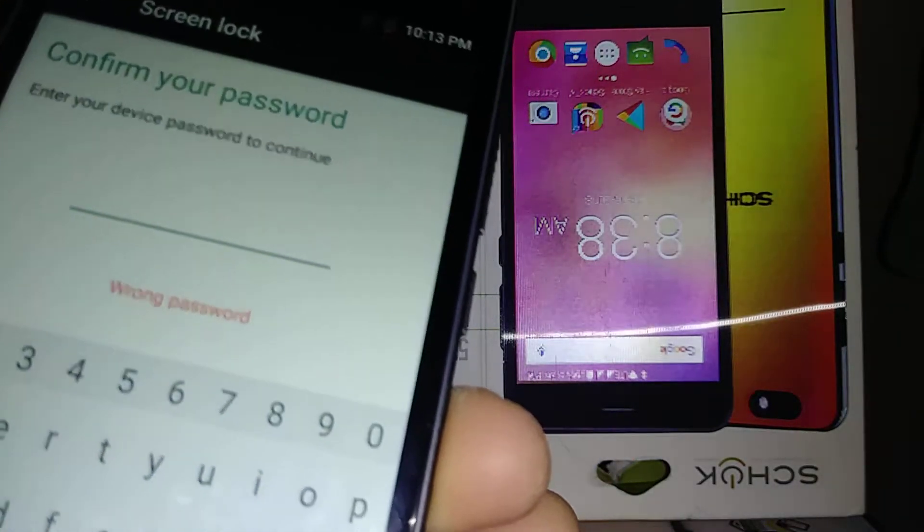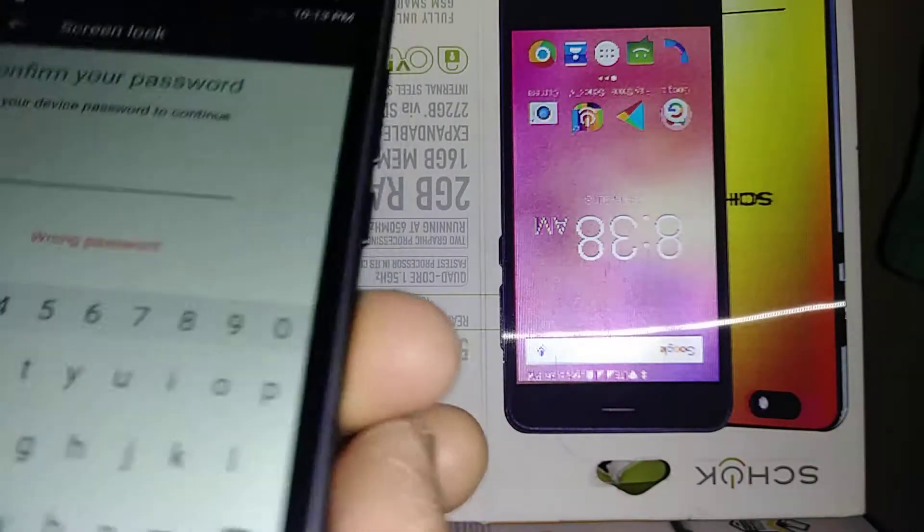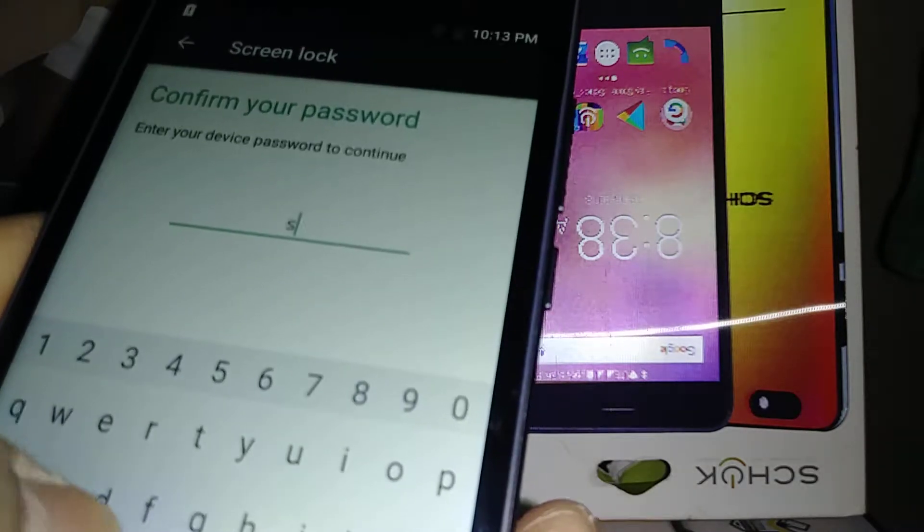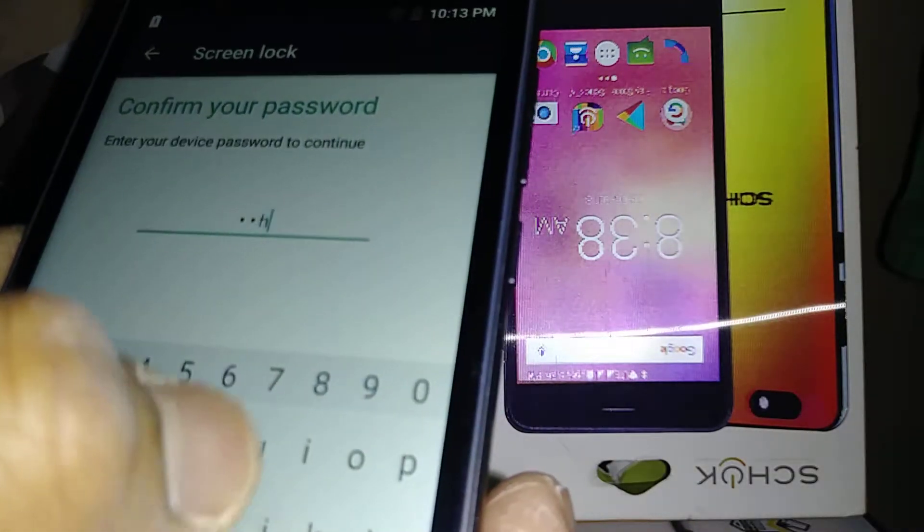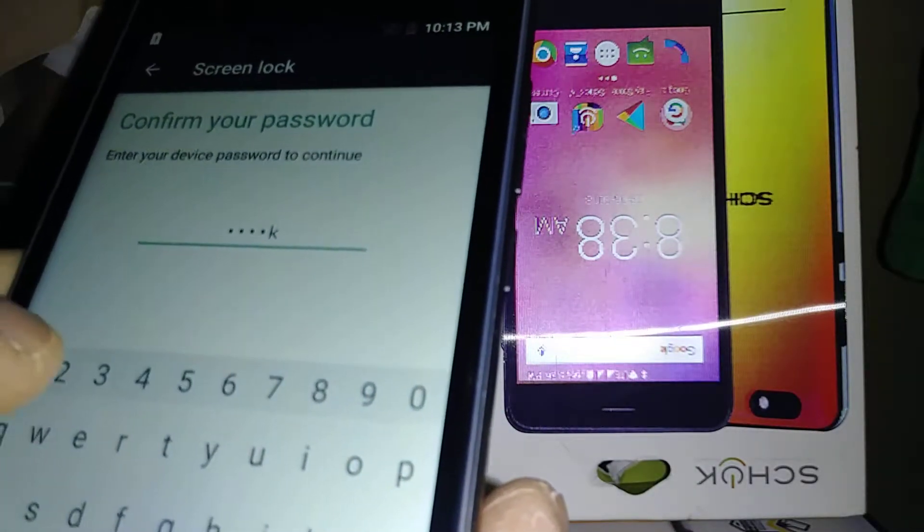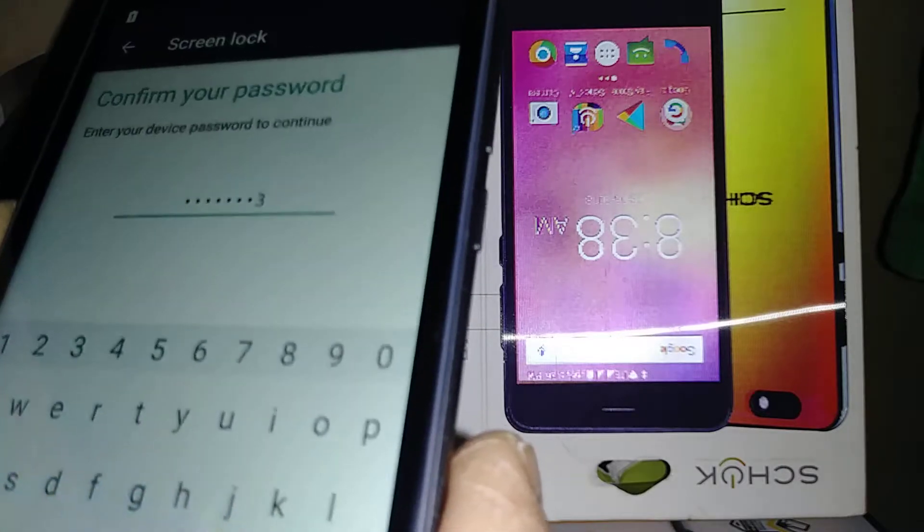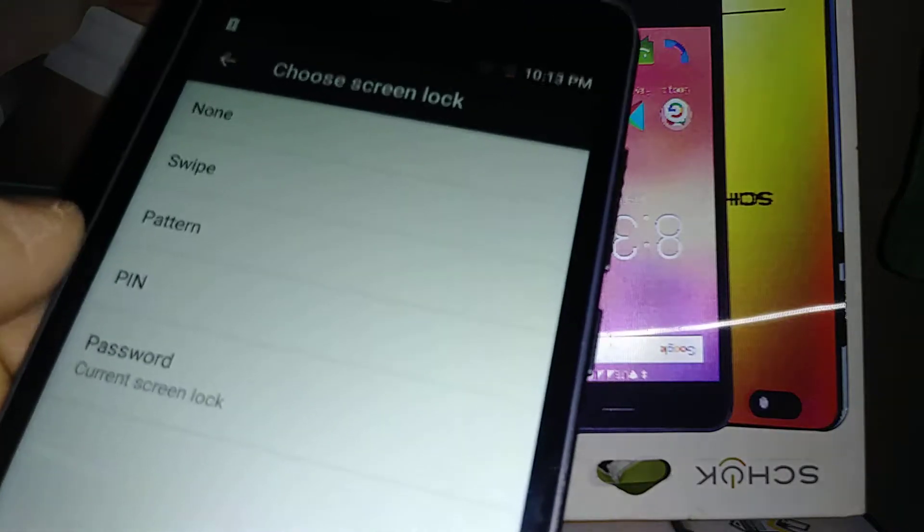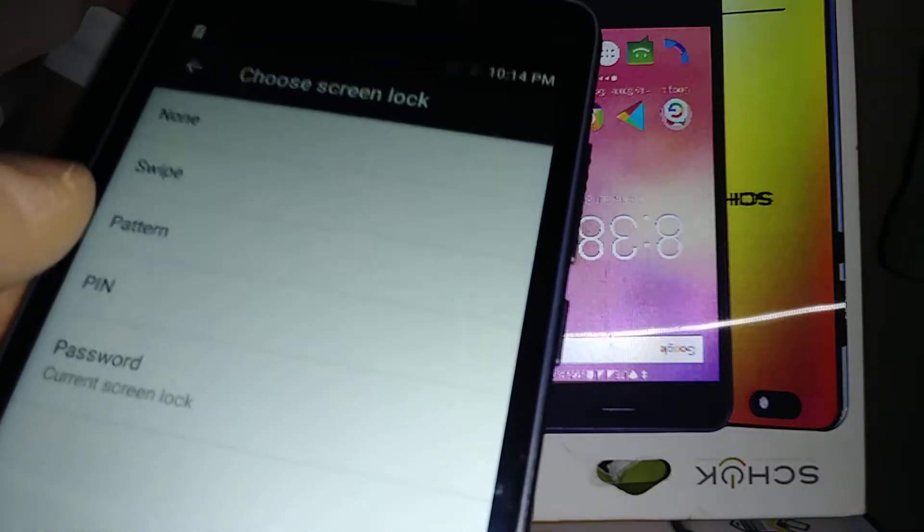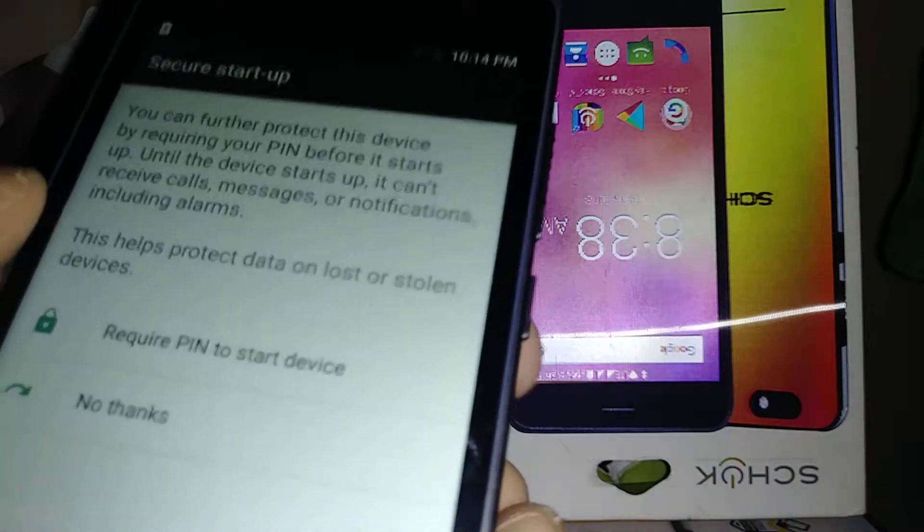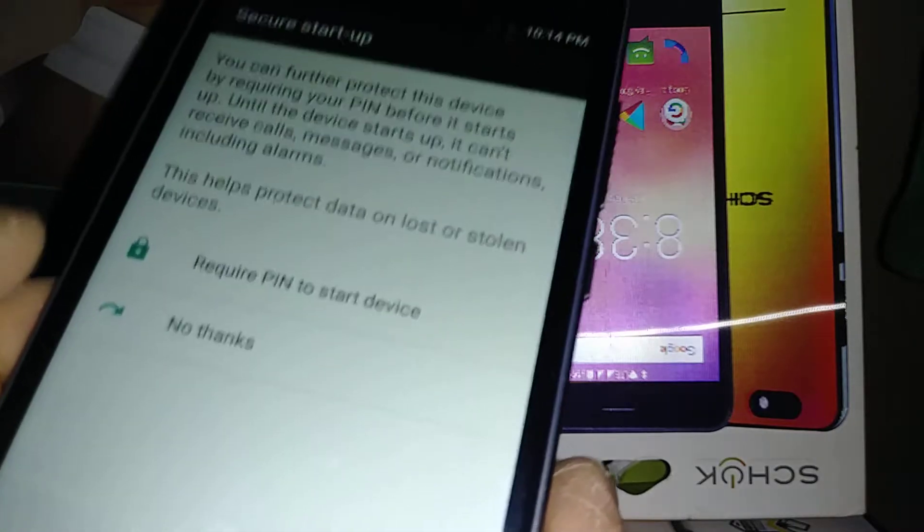Now you can switch to Pattern or PIN if you want. It's up to you - just follow the same steps to create a pattern or PIN to lock the screen.